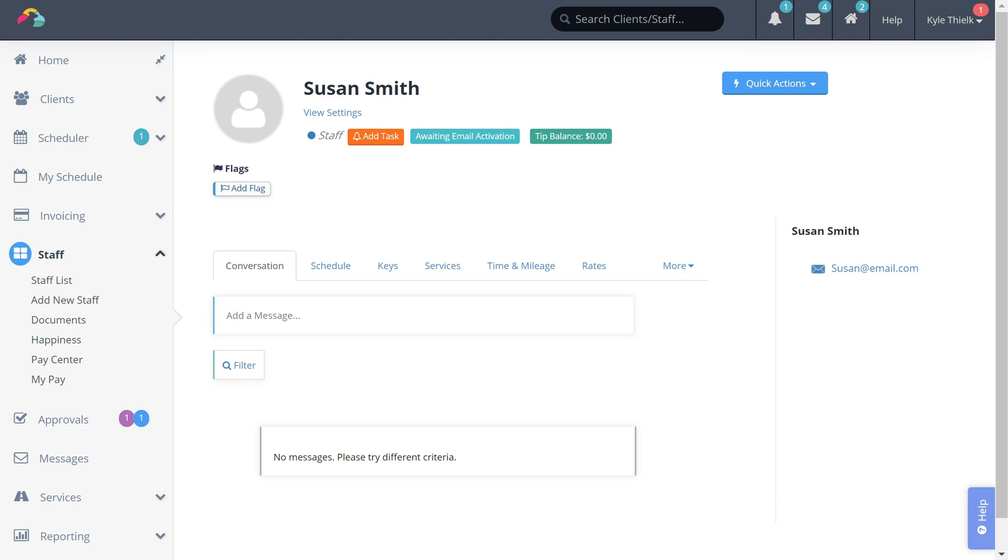As soon as a staff member is added, Time to Pet will email your staff member their staff welcome email. Your staff can use this email to set their password and activate their staff profile.